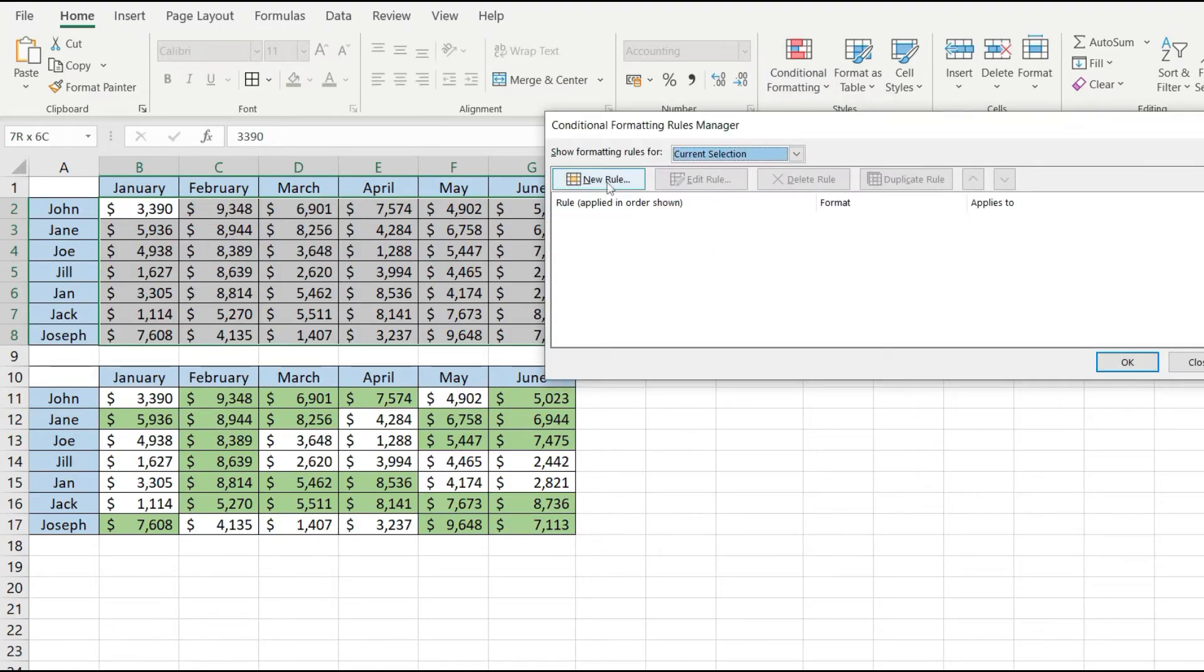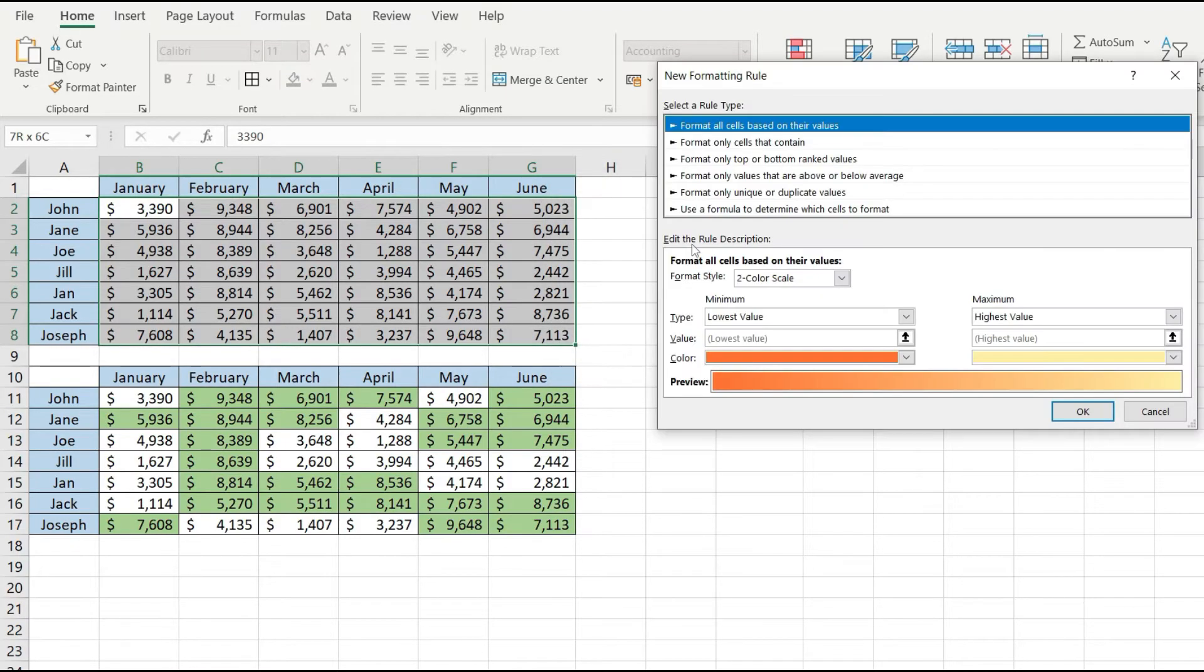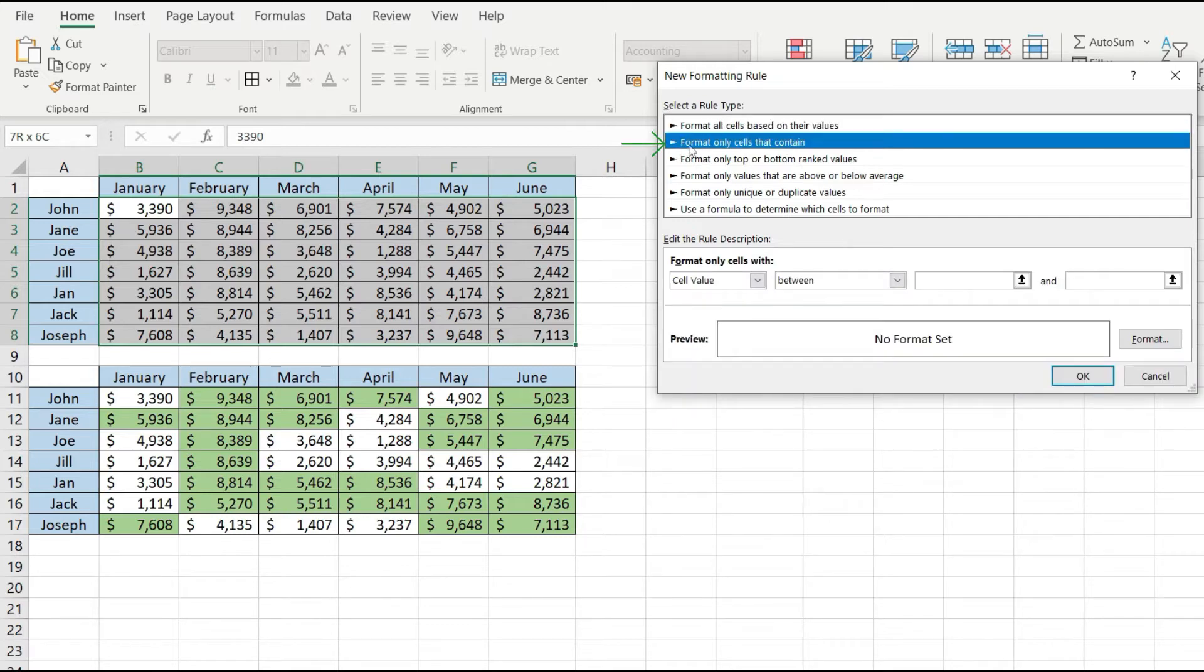Over here I'm going to click on new rule to create a new rule for conditional formatting. I'm going to pick the second option format only cells that contain.